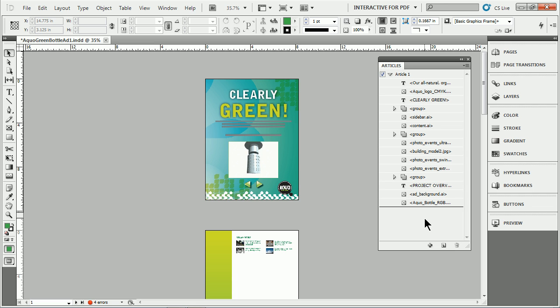Anyway, I just wanted to give you an overview of the Articles Panel in InDesign CS 5.5 and what it's used for.